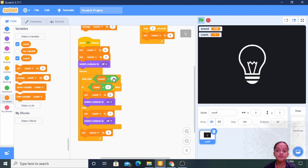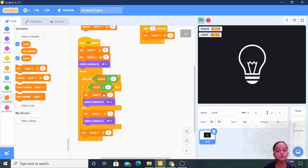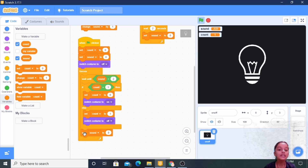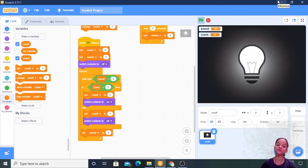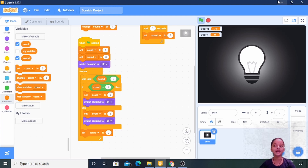When sound is equal to two, the remaining code runs; if not, it does not execute. If count is equal to one, set count to zero and switch costume to on; else set count to one and switch costume to off. At the end, set sound to zero. So when I produce a sound twice, the bulb turns on, and if I produce a sound twice again, the bulb turns off.